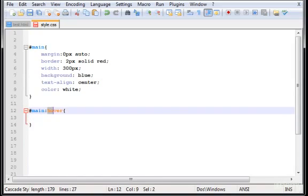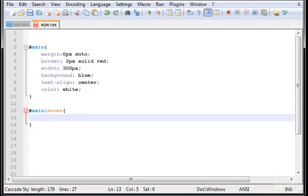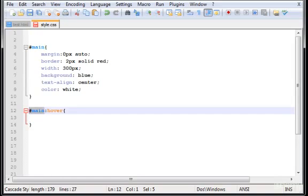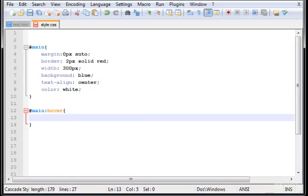Because hover is a property very important in CSS. Basically, what do you want to do when you hover it? When you hover the main, in this case, which is the box.